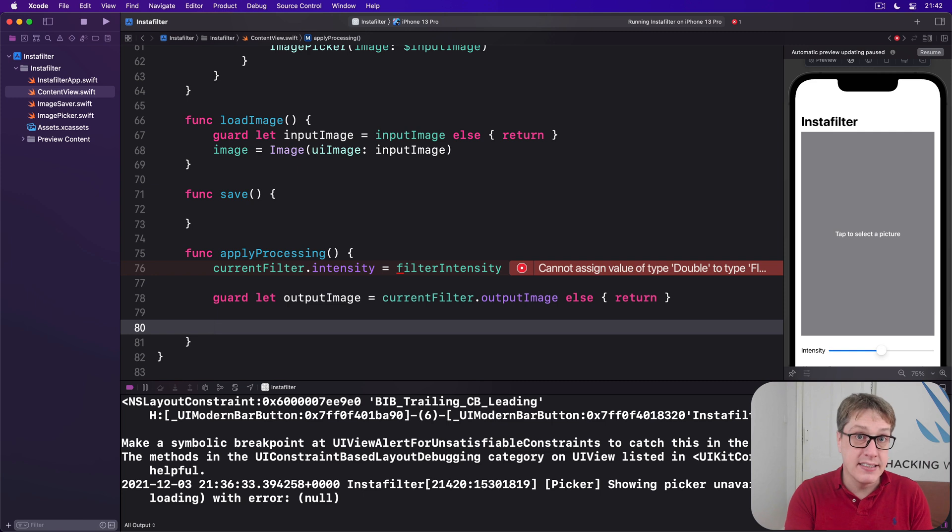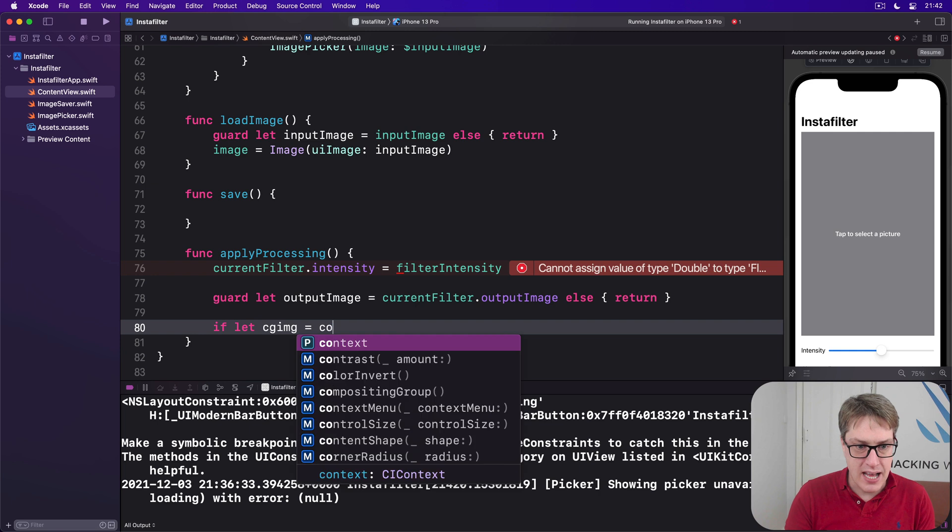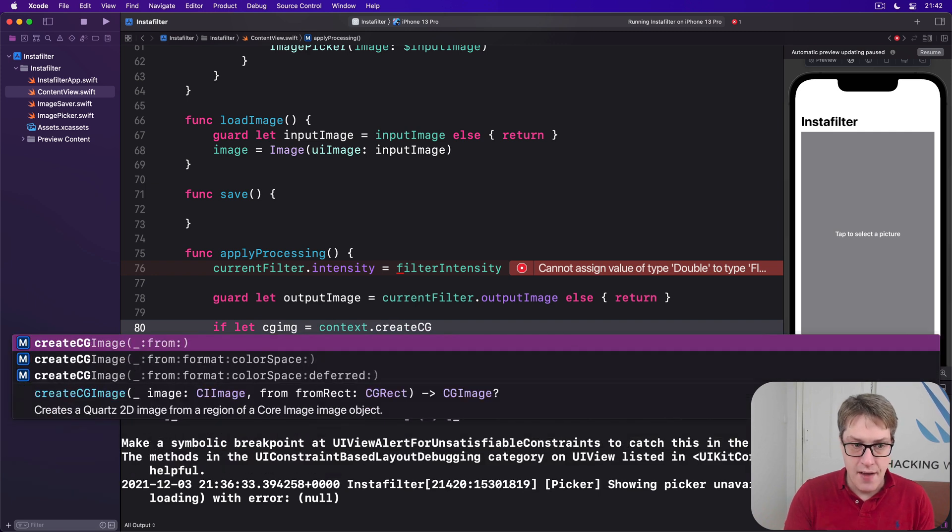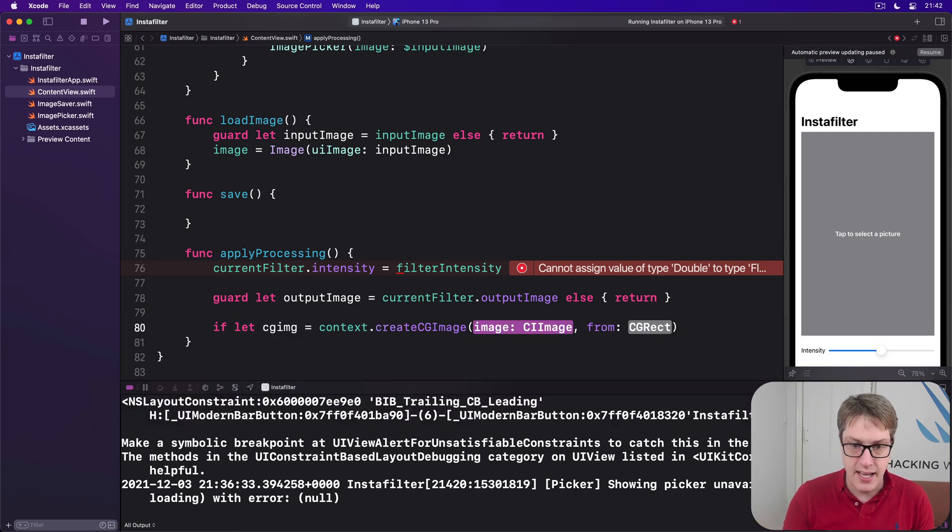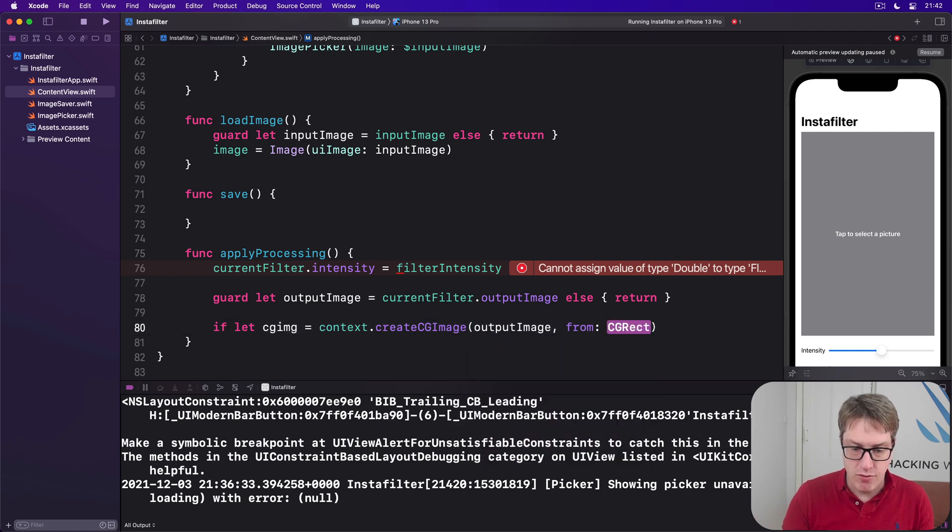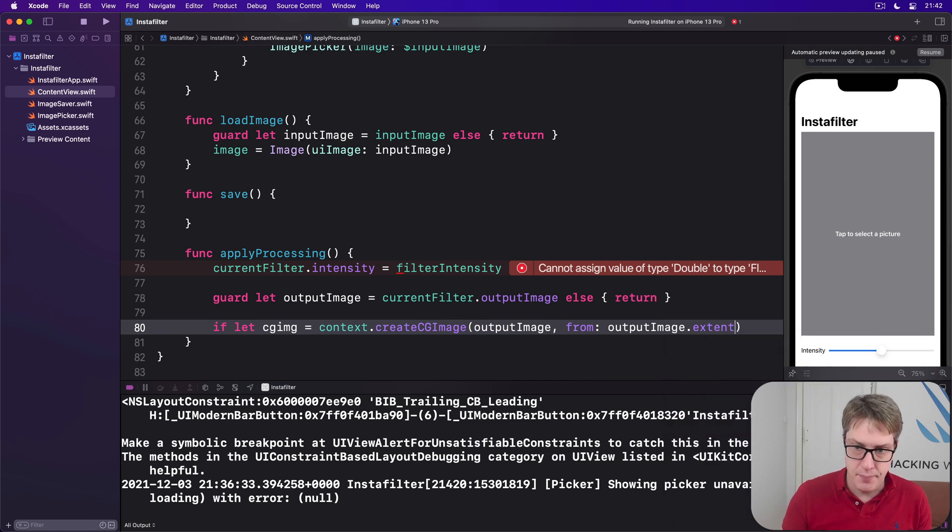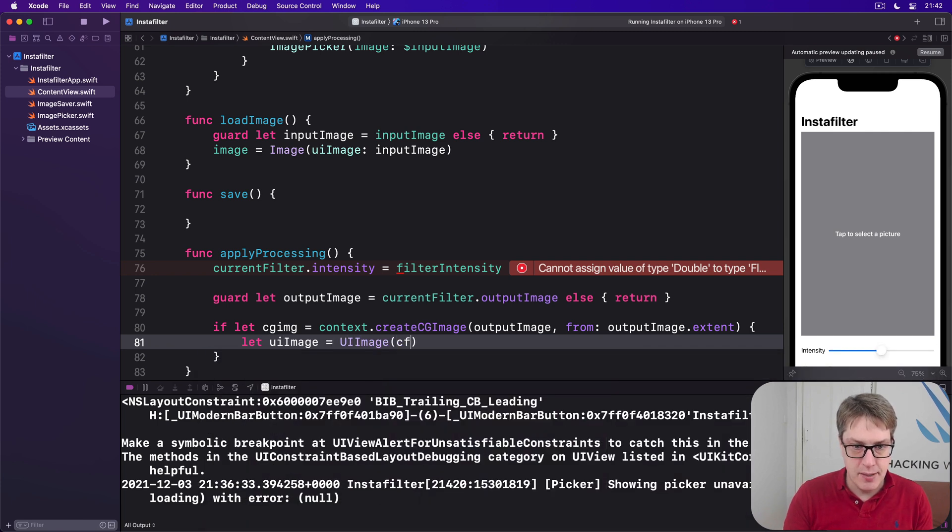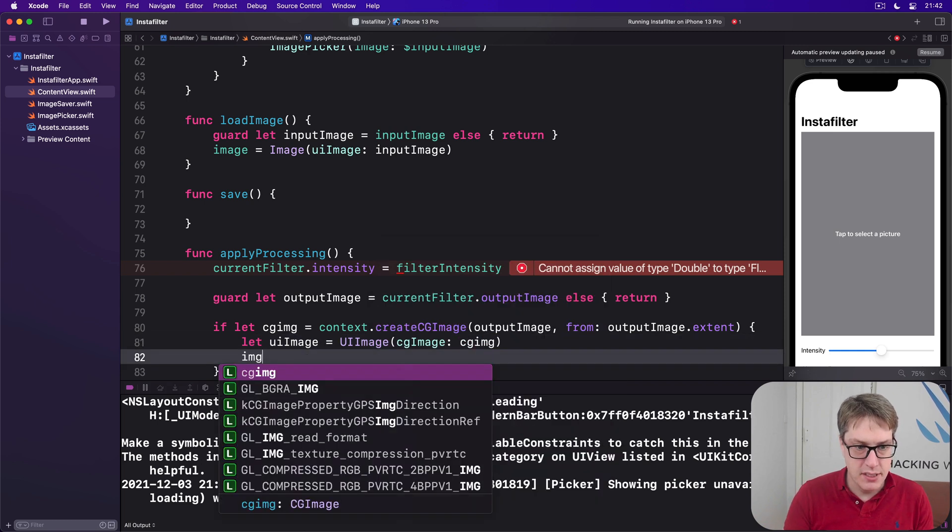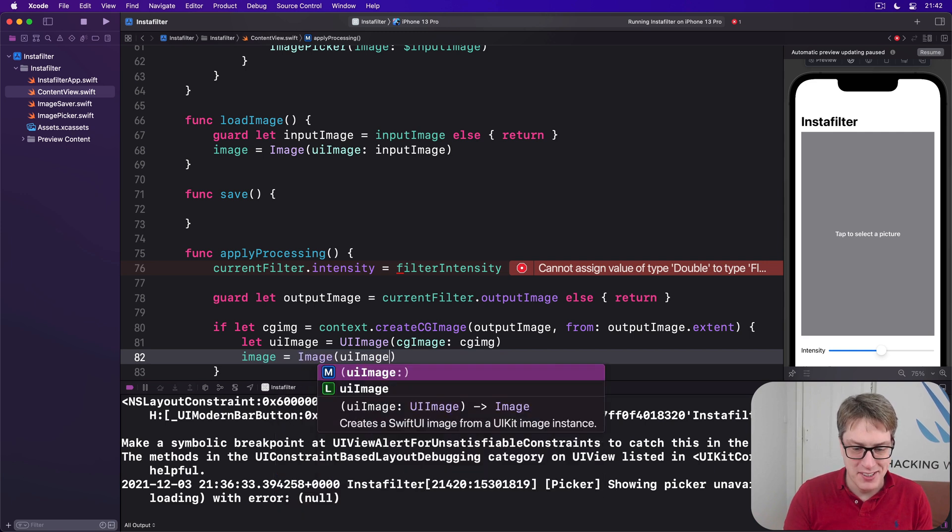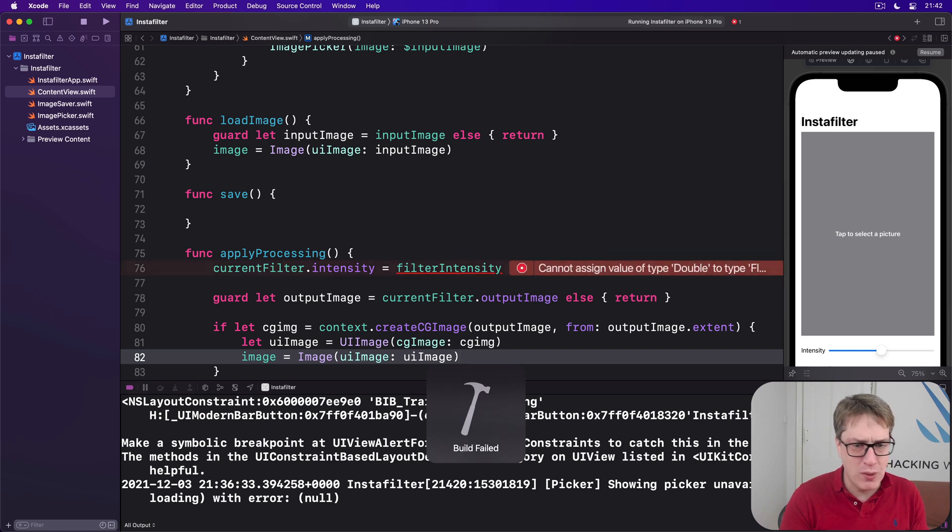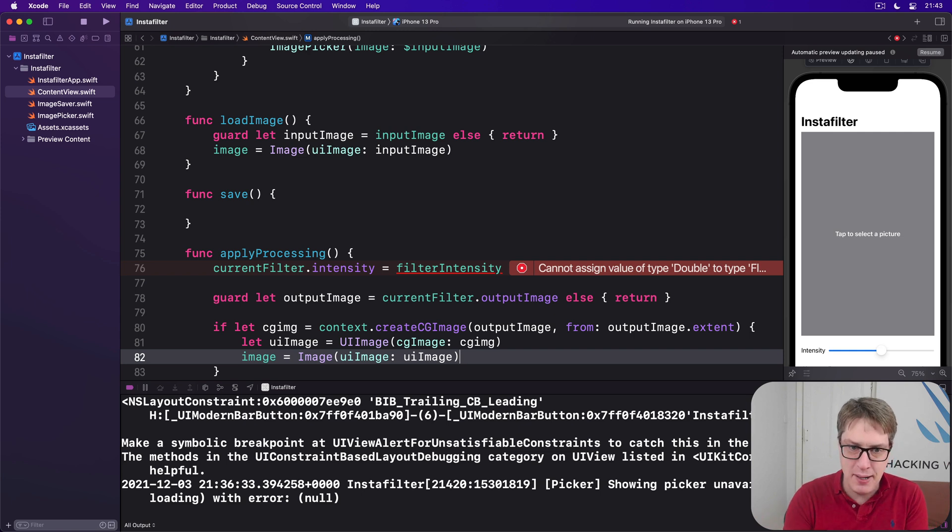And now can we read the CG image out? We'll say if let CG image equals our context, create CG image. We want to say the output image we're asking for, the recipe we want to work with, plus the size of it. So we'll say our image is output image, and our rect is output image dot extent, the full size of it. If we can read that, we'll make it to a UI image, UI image, CG image, that CG image. And an image equals an image of UI image, UI image. Having multiple image types back to back is confusing.